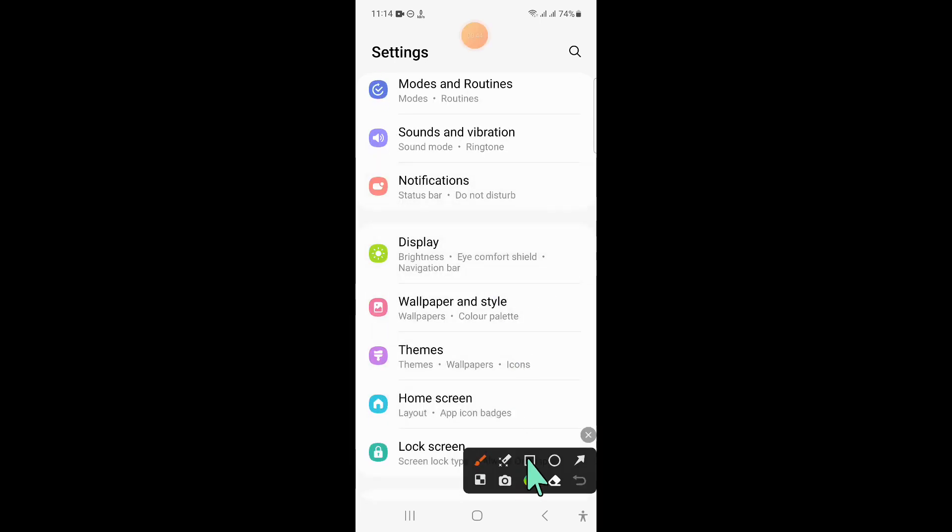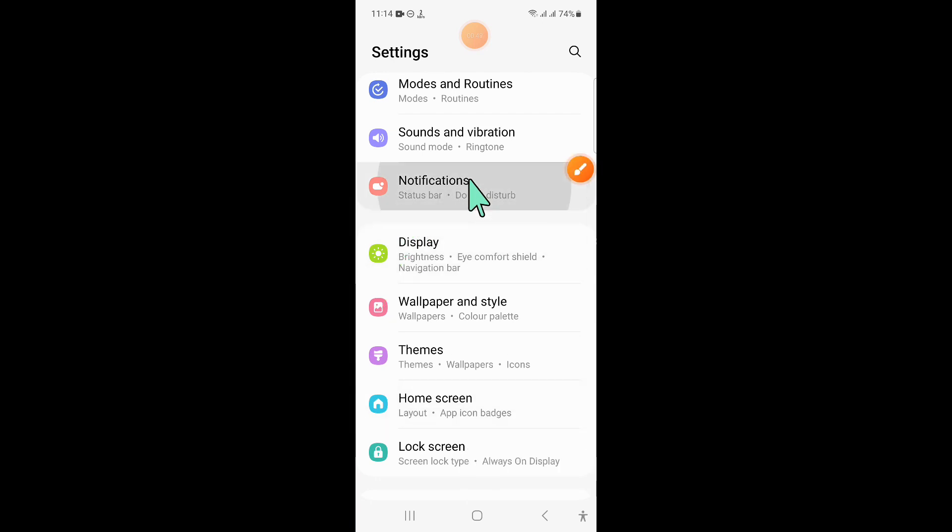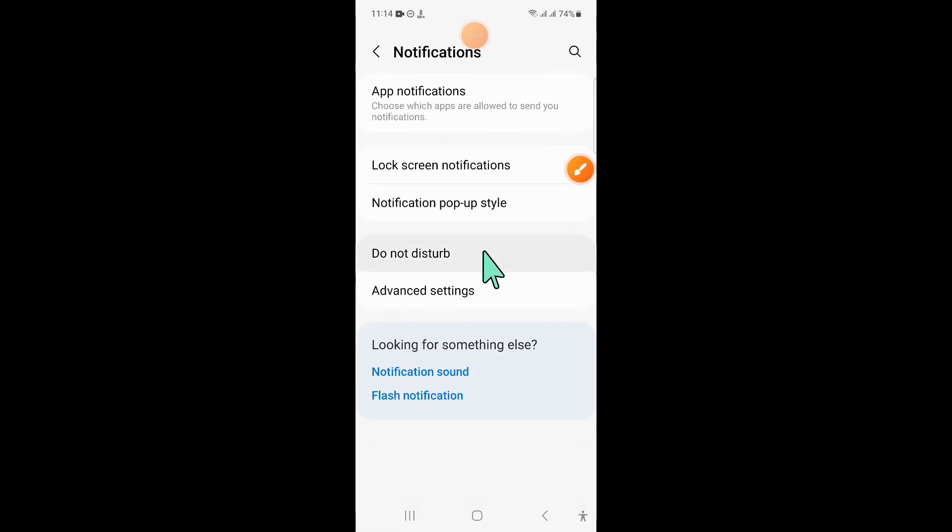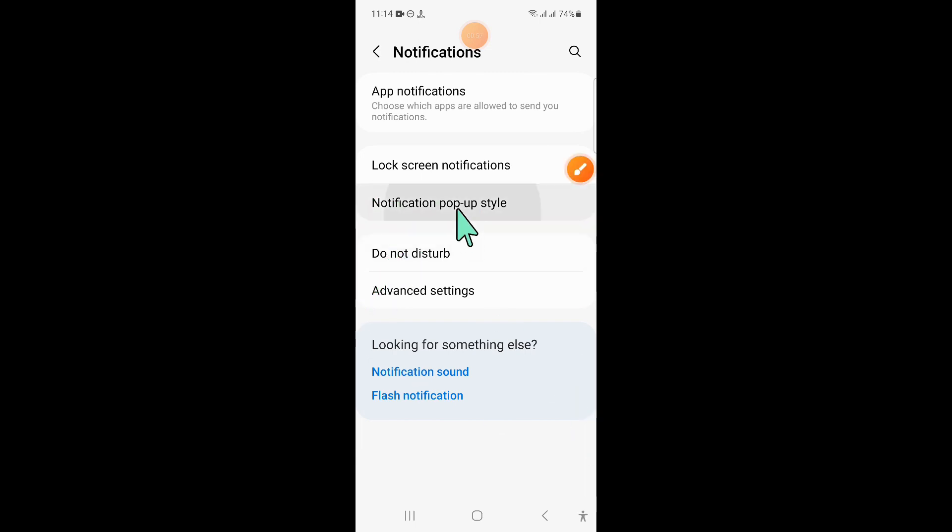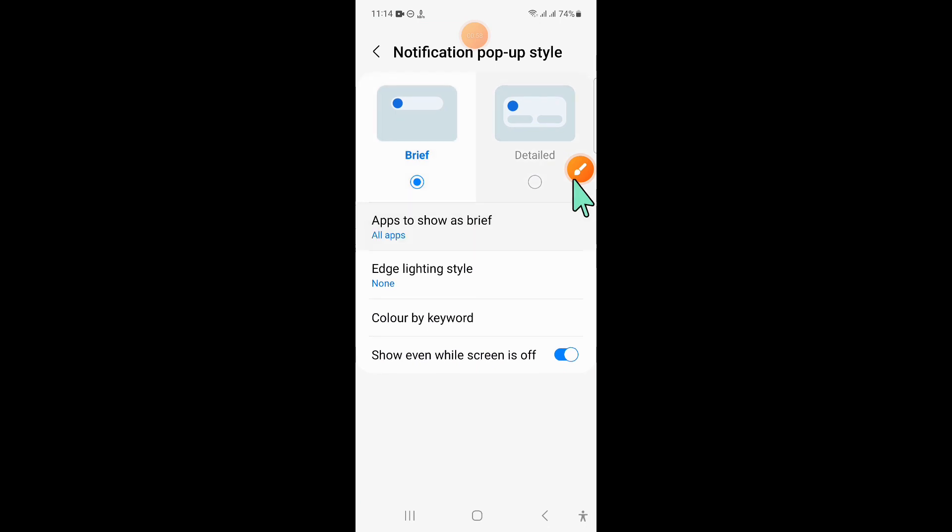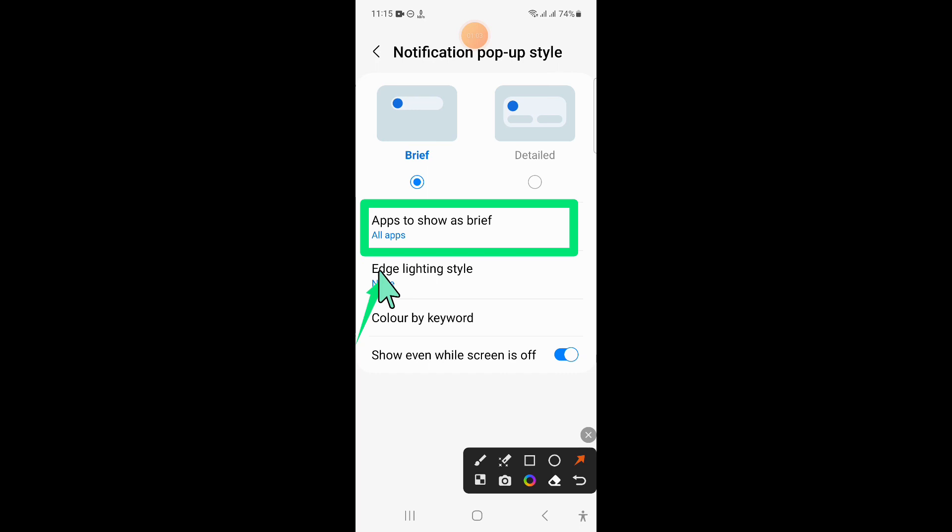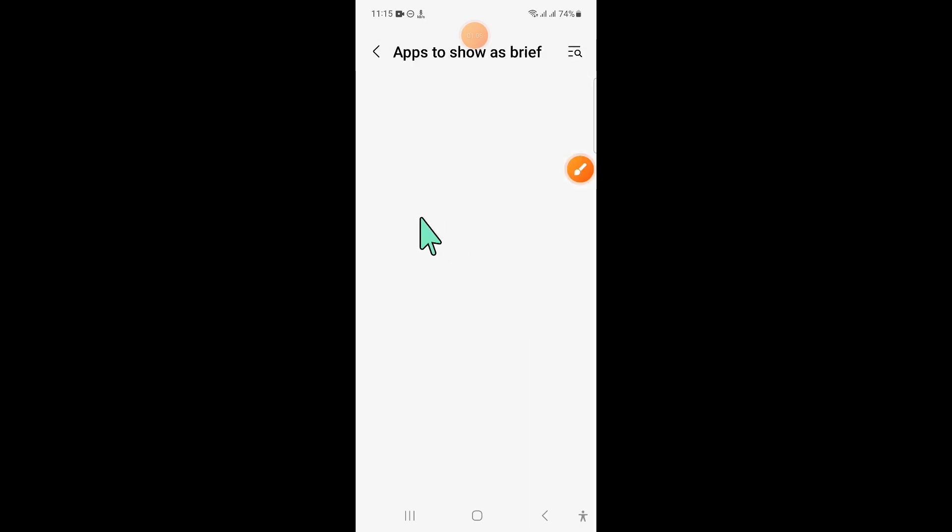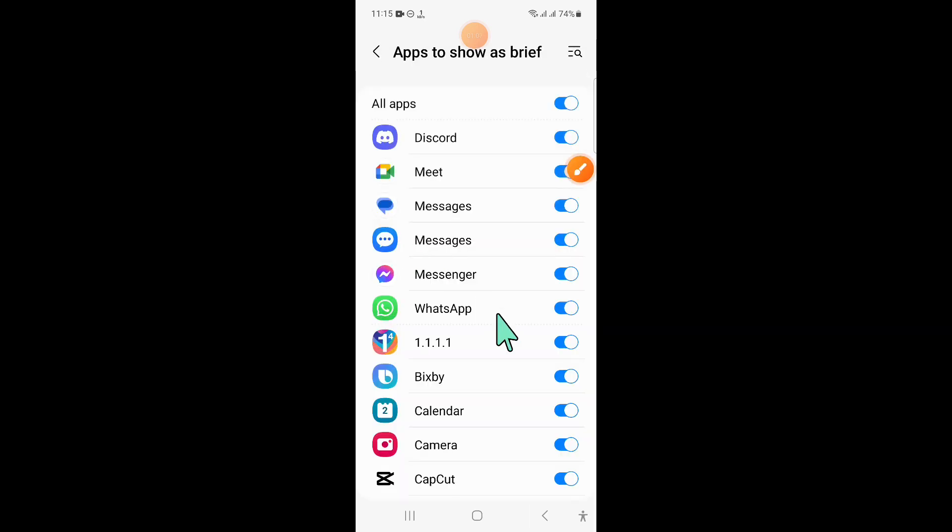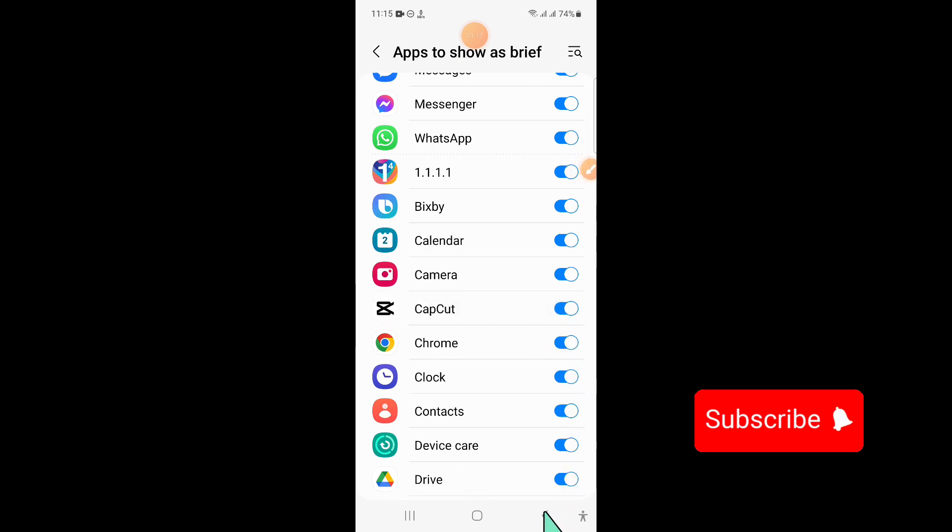Now here click on Notifications. Now in Notifications, click on Notifications pop-up style and then click on Apps to show as Brief. And from here, if you have turned off any button, then turn all the buttons on.